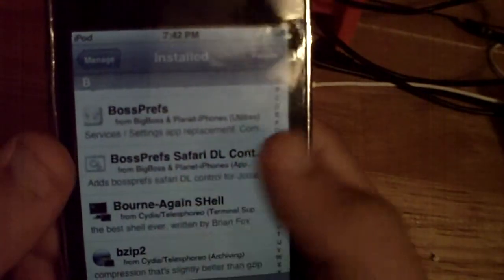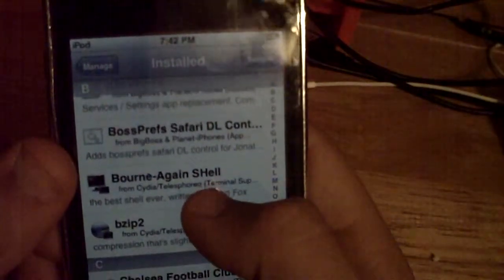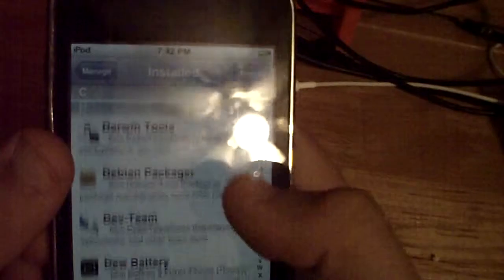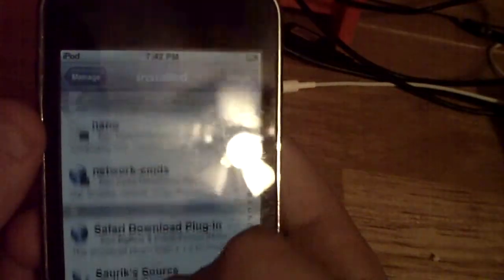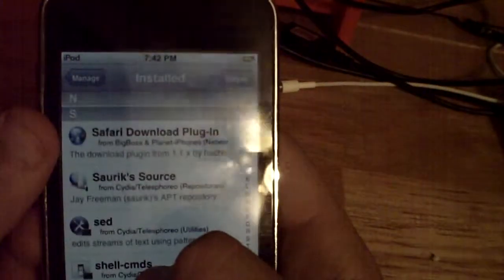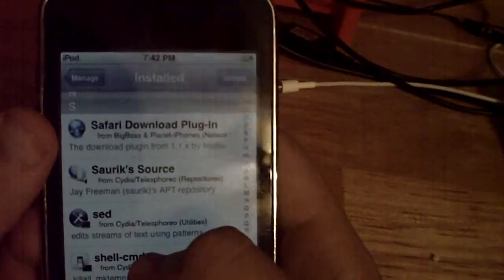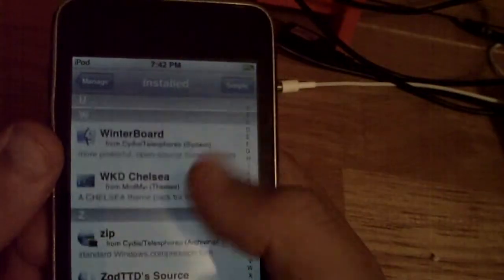First you're going to open up Cydia and search Bossprefs, download that. Then download Safari Download Control or DL Control, download that. Download Dtunes and then install that. And then Safari Download Plugin — install that. And My Cinema, download that. So once you have all those downloaded...